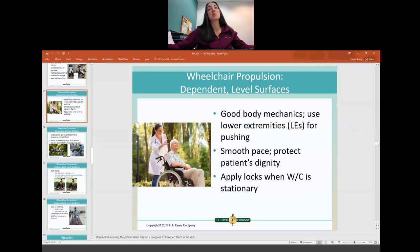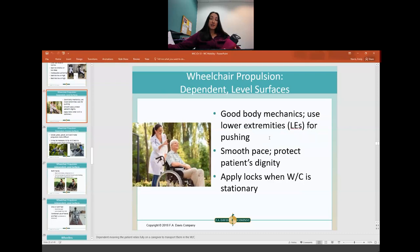For wheelchair propulsion on a dependent level surface, someone is pushing someone in a wheelchair on a flat surface. When pushing somebody, it's important to have good body mechanics, go at a smooth pace, and protect their dignity. Ask them where they want to go, explain what you're doing even if they can't verbalize, and let them know what's happening so they're an active part of the process. Whenever you get where you want to go, make sure you put the locks on — you're not safe until the locks are on.